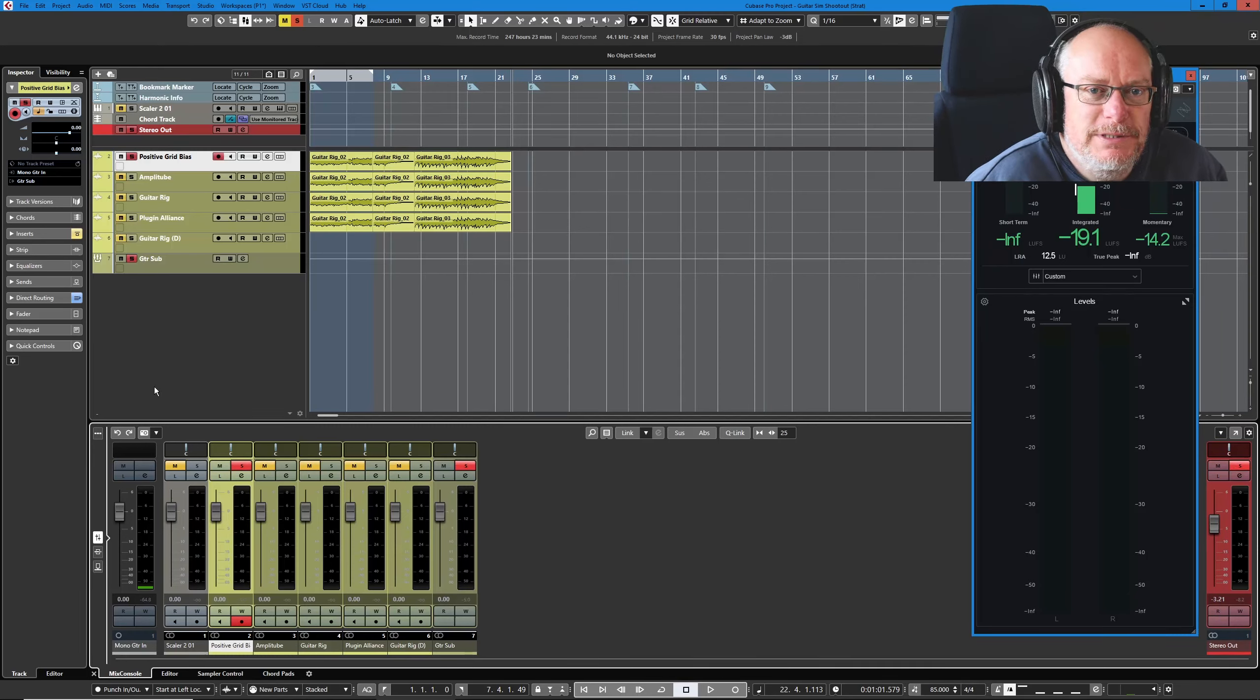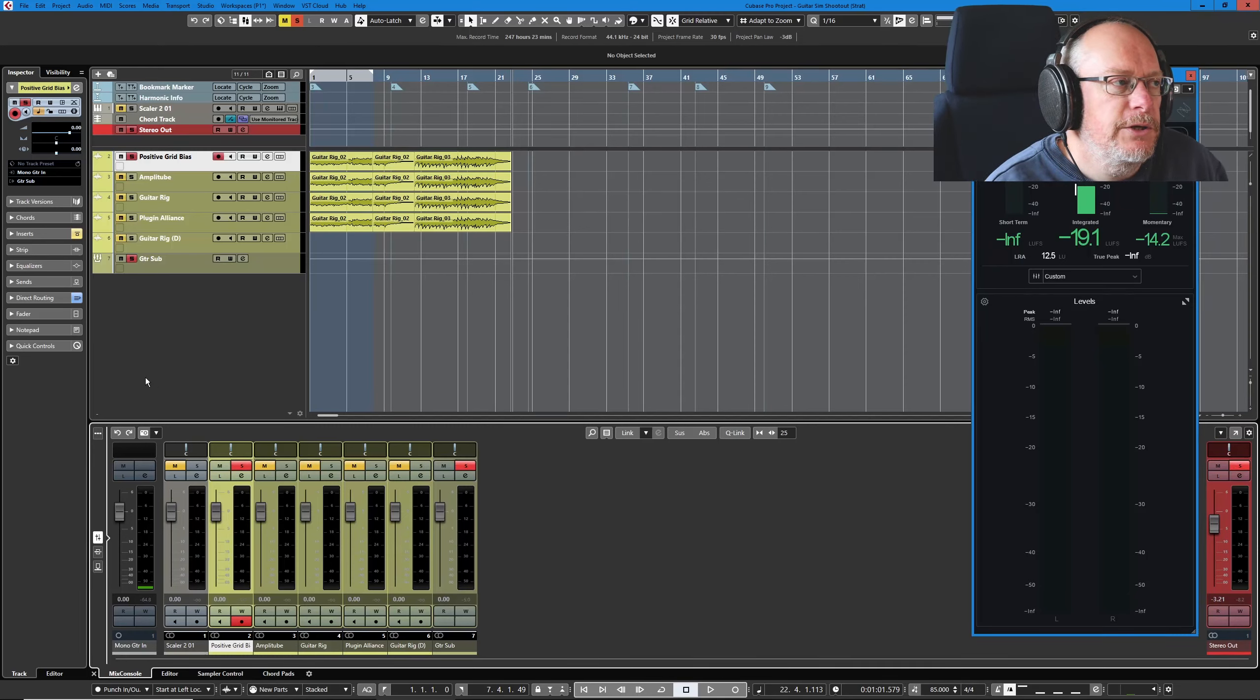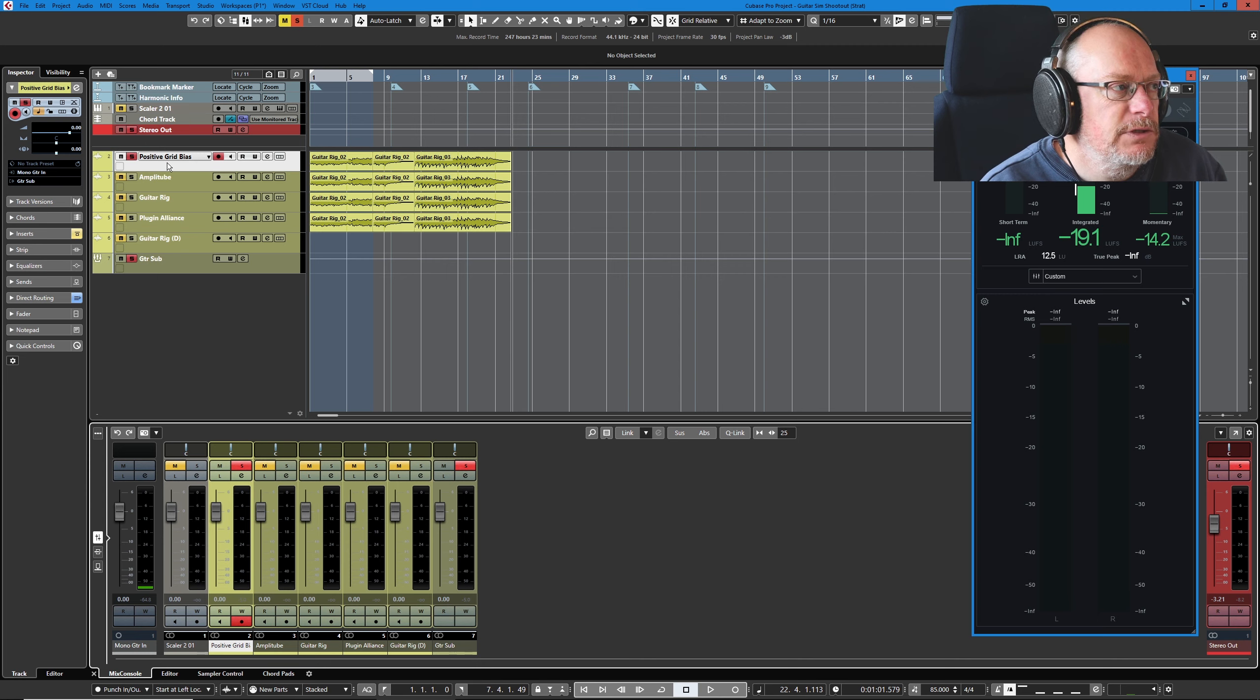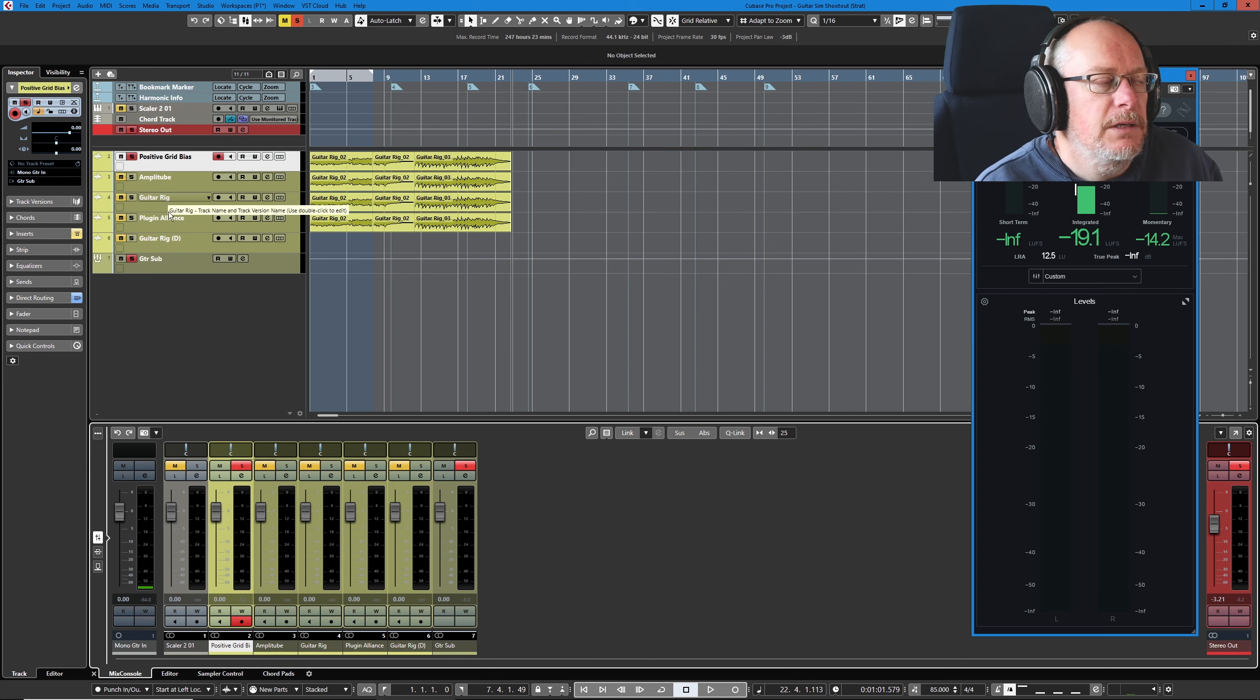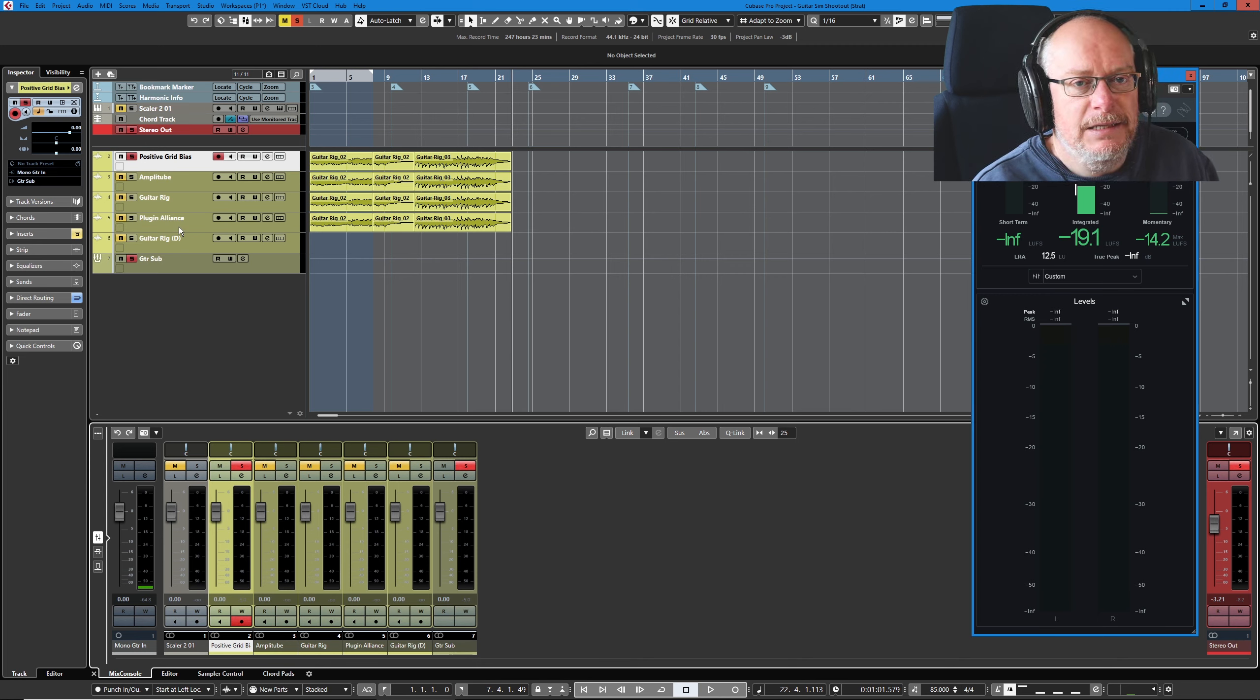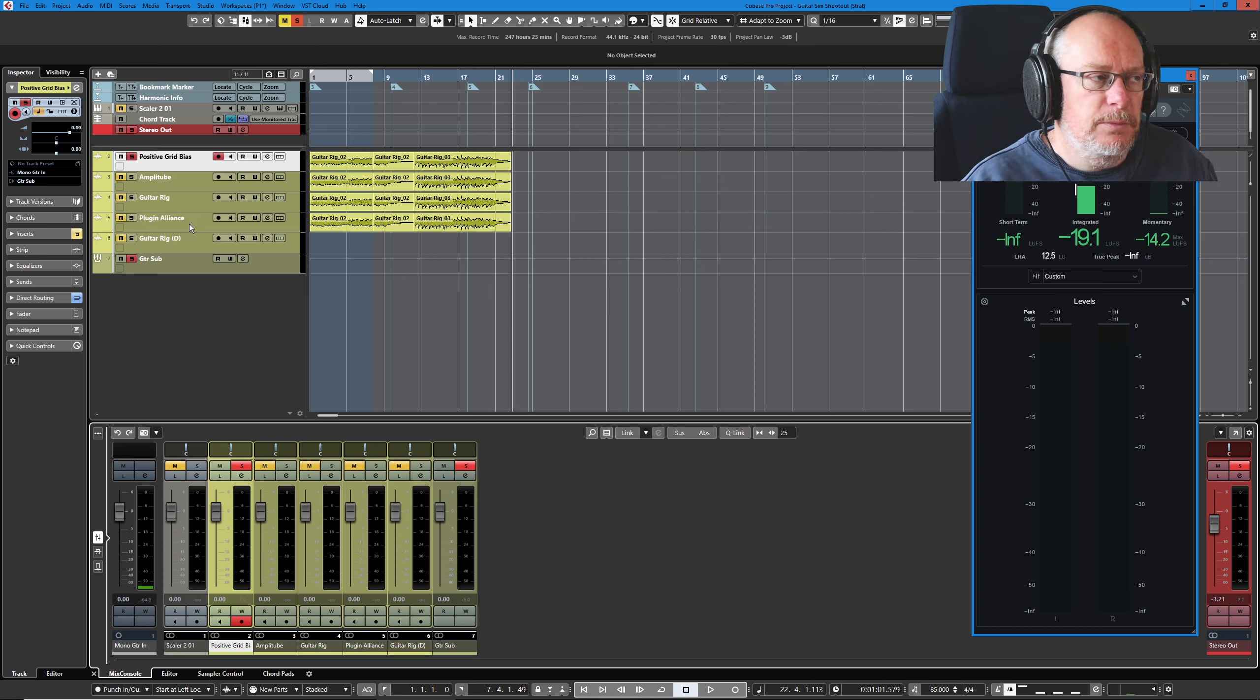Welcome back to the Guitar Plugin Shootout. I'm comparing four different plugin manufacturers: Positive Grid, Amplitube, Native Instruments Guitar Rig, and the Plugin Alliance Package, the Subscription Bundle.